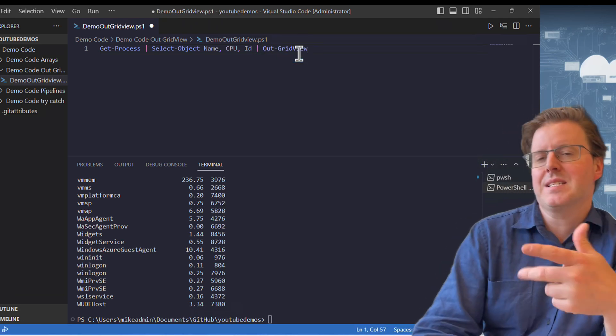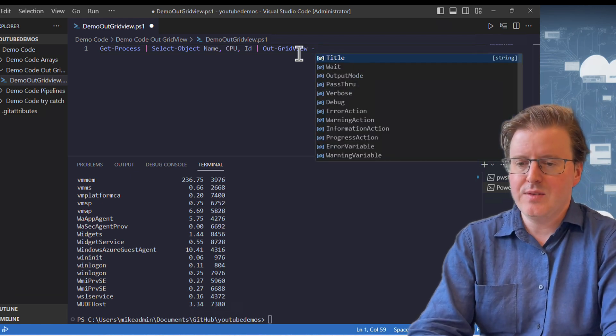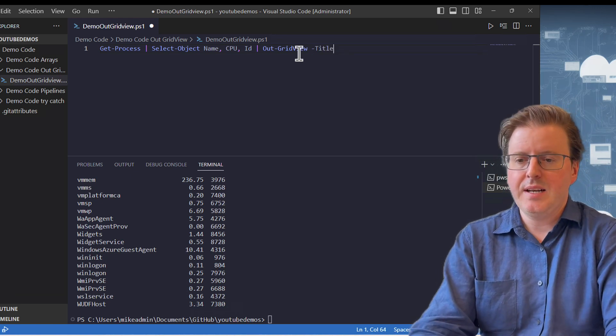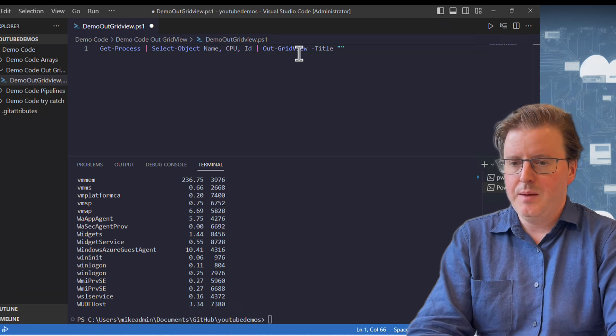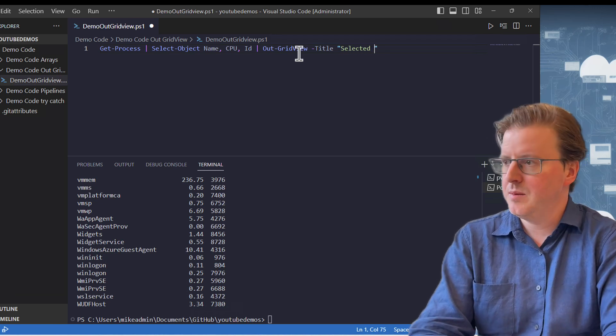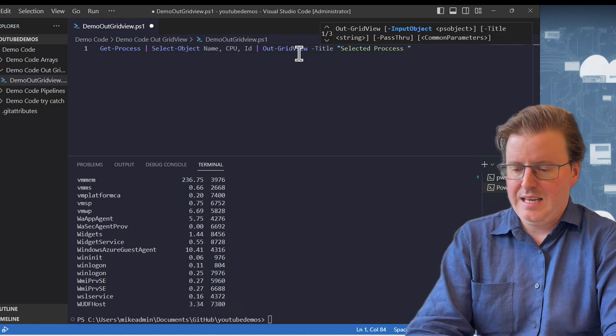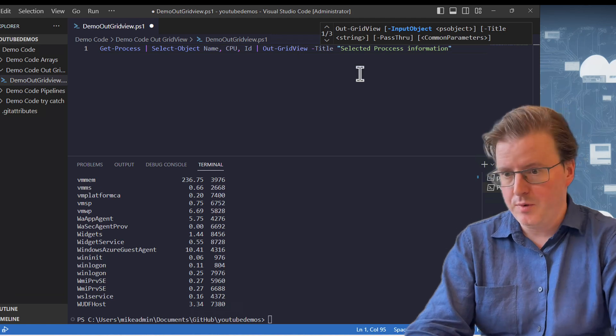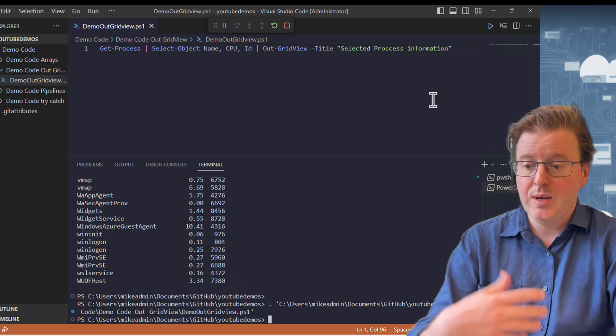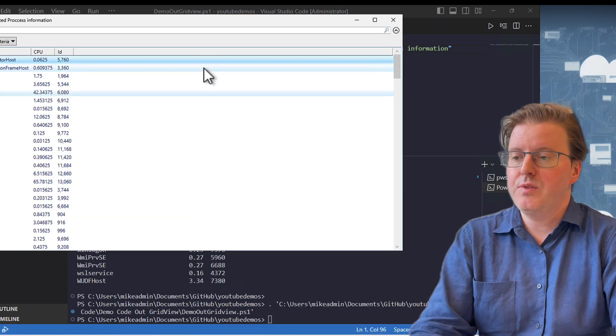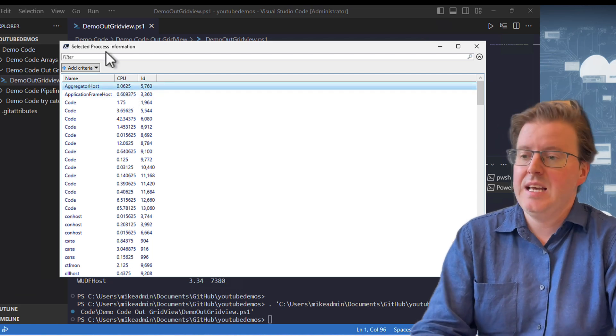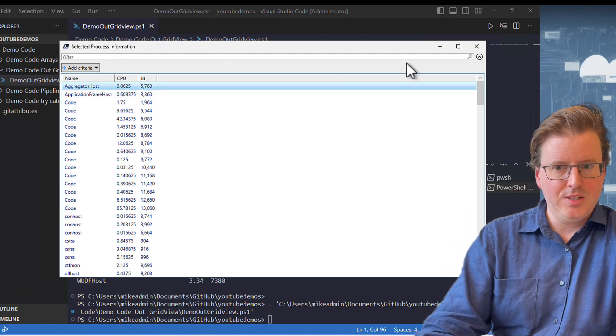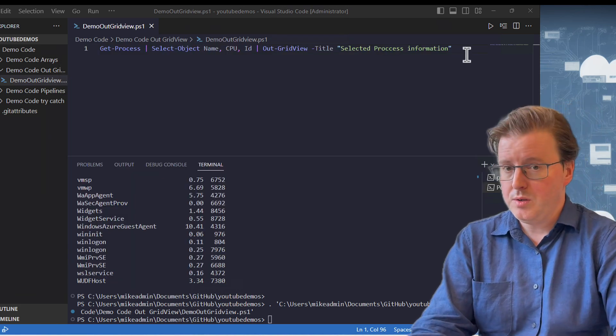What we can also do is we can add some extensions onto Out-GridView. We can give this a title. So we can put a little title on there and we might actually go and call this selected process information. Wonderful. Now let's go and run that command again and we get our Out-GridView. Our Out-GridView looks a little bit different. We've got just the information we selected and we've got our selected process information as a title at the top.